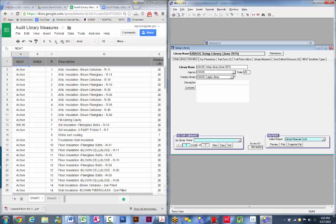Grab the right setup library, make sure you've got the right agency selected. You can create multiple agencies, and you can also create multiple supply libraries. I would recommend that you make sure to select the appropriate supply library as well.